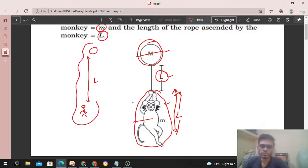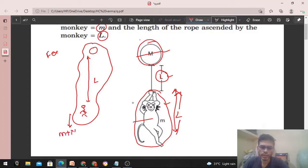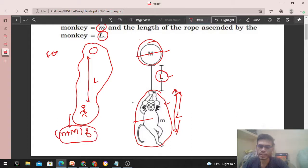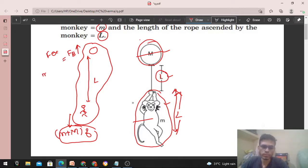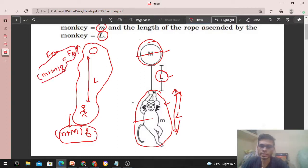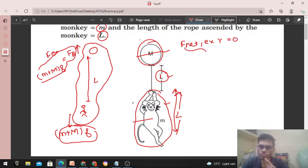If I take my system as balloon plus monkey, how many external forces are there? The weight of the system will be (small m + capital M) × g acting vertically downward. But the system is at rest, so there must be a force to balance this weight — that is the buoyancy force Fb acting upward. So Fb = (M + m)g, balancing the weight. Thus the net external force on the system in the vertical direction, as well as in the horizontal direction, is zero.